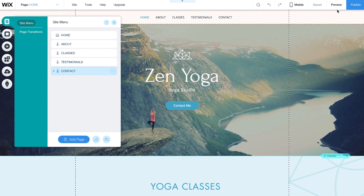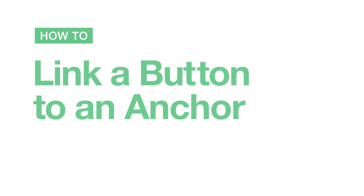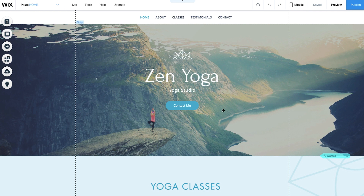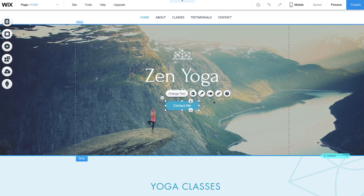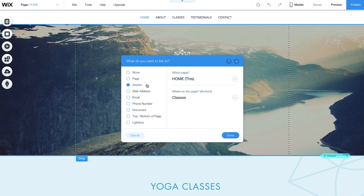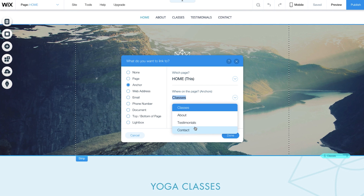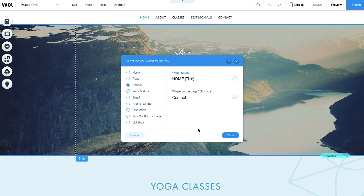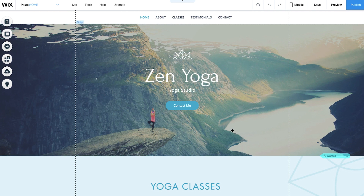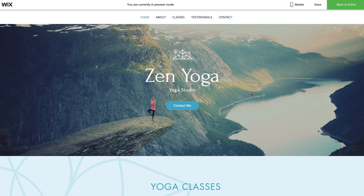Click Preview to see how it works. Next, we'll show you how to link a button to an anchor. Click on a button and click the link icon. Select Anchor and choose the page and location you want to link to. Then click Done. To see it in action, hit Preview and click the button.